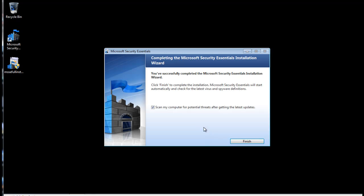When done, you'll see a finish screen. You can uncheck the Scan My Computer Now box. The system will automatically scan on a weekly basis. And then click on the Finish button.